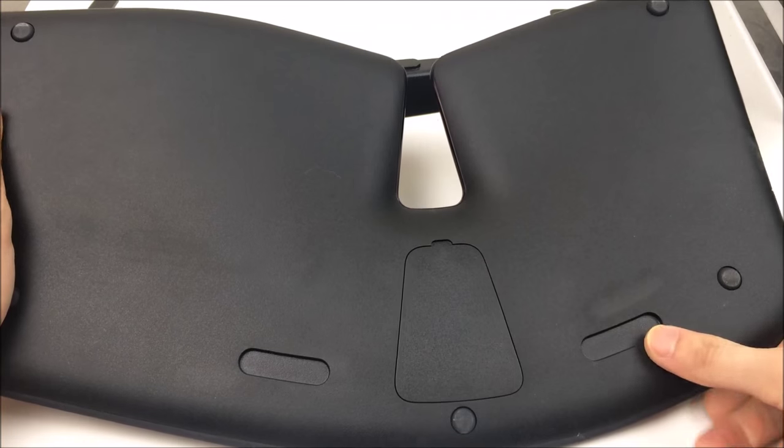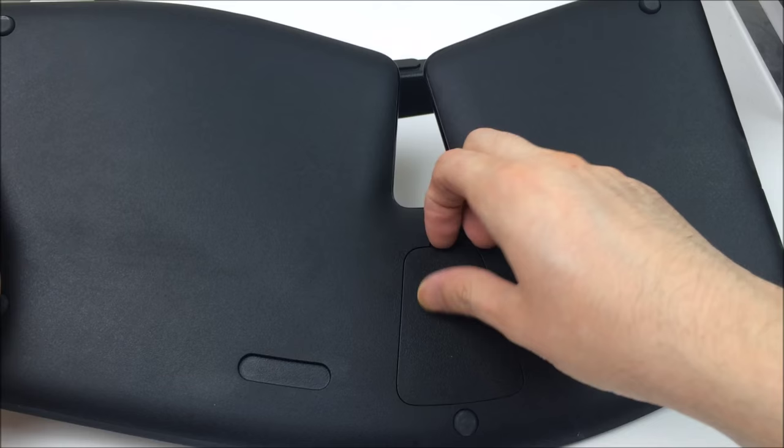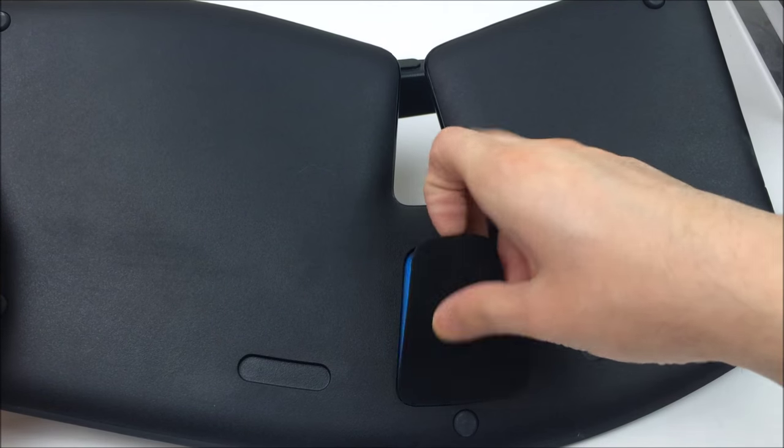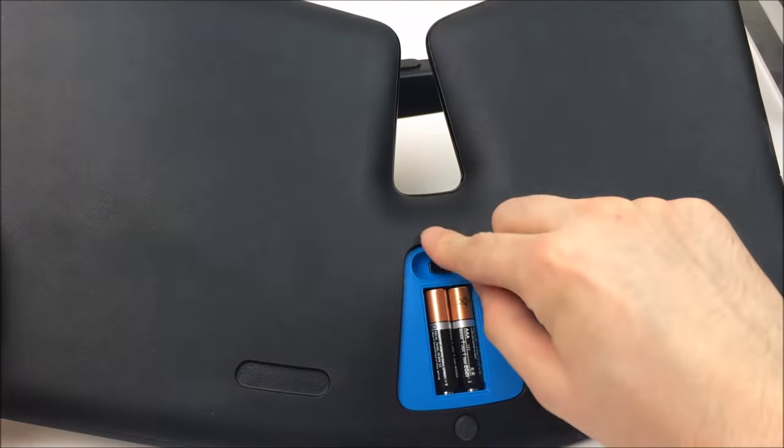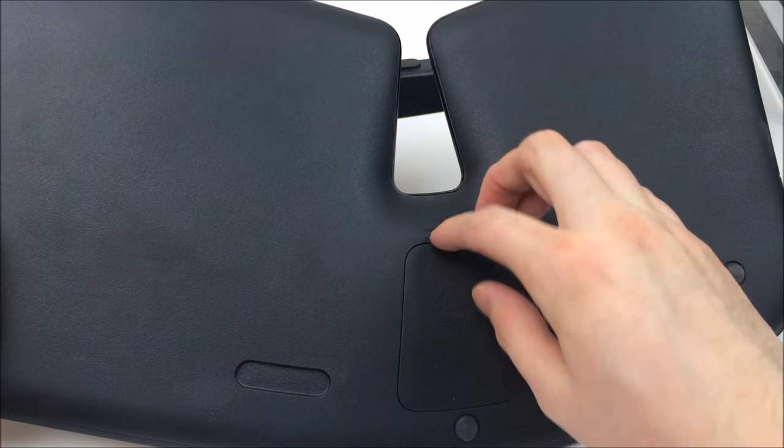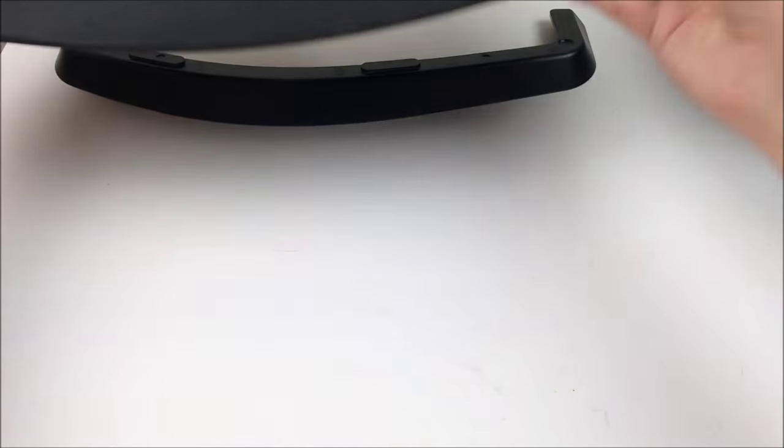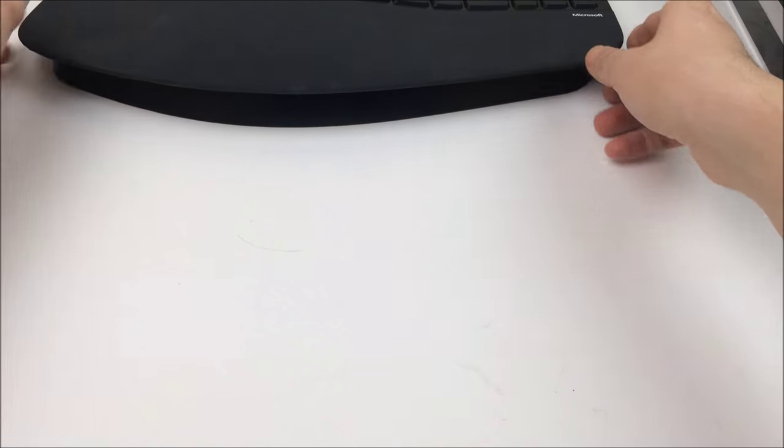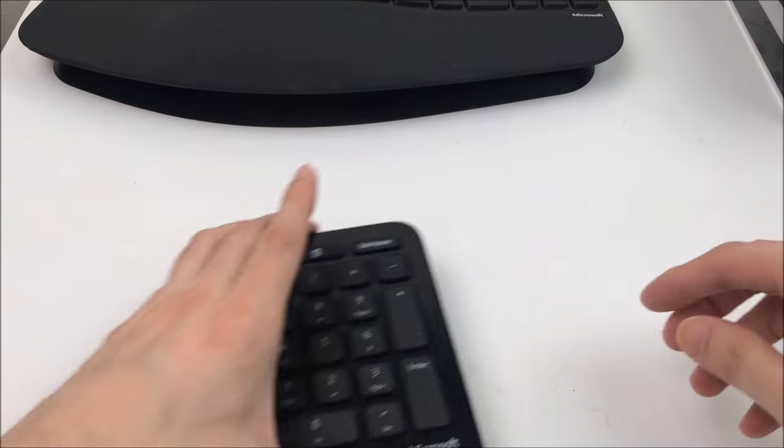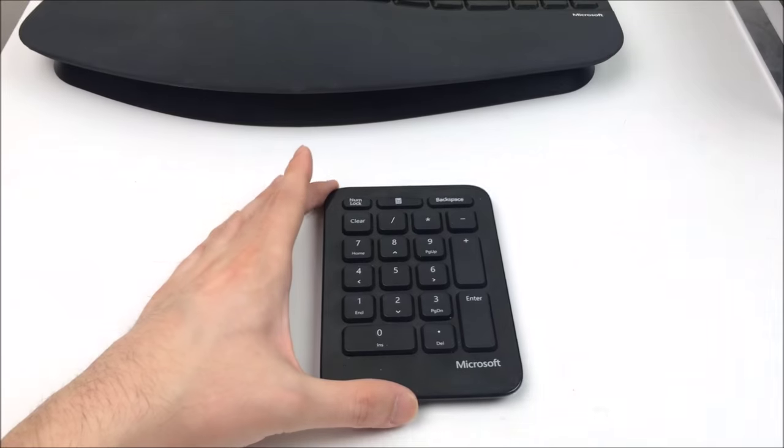What I also really like is the stand and the battery cap is actually magnetic. There you can see the little wireless receiver. This does use an RF receiver, not Bluetooth, so you would need to connect this to your Surface or your Surface Dock.